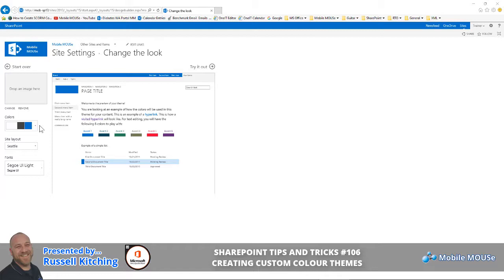The first thing you want to do is visit or Google the SharePoint Color Palette Tool, download and install this application on your system. Once that's done, the next portion of the video will show you how it's all done.